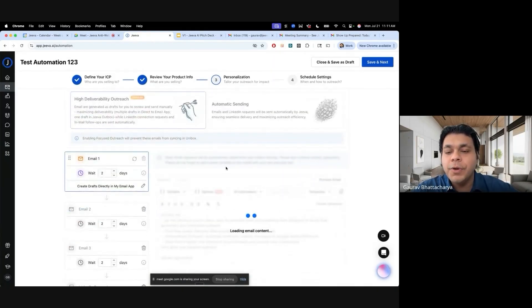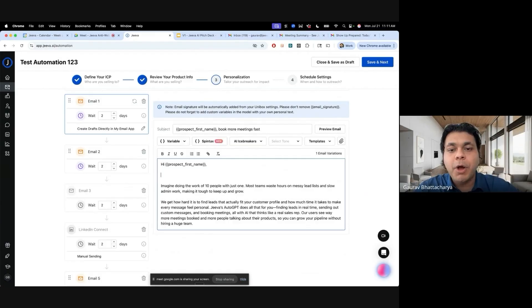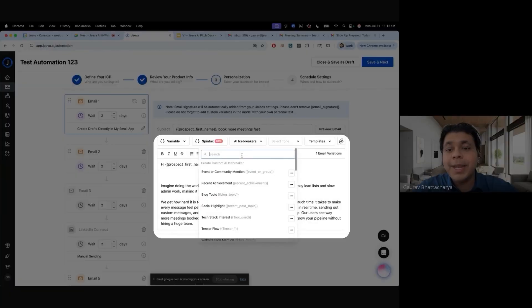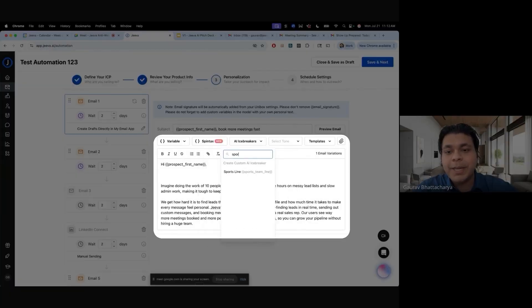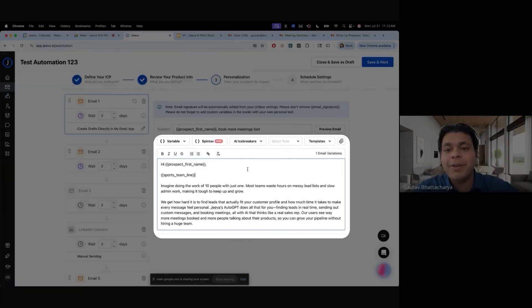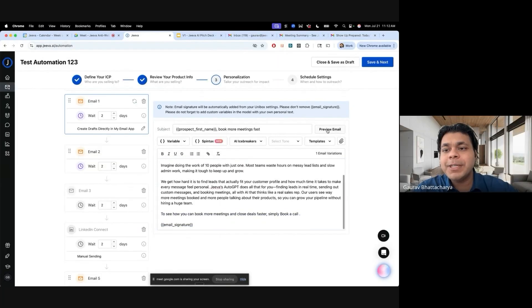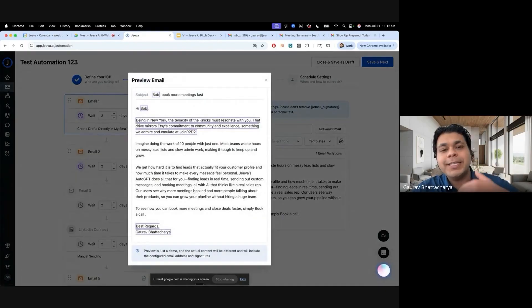I can just say that I want to do multiple emails, multiple LinkedIn steps, multiple connection requests, and then the AI would just create everything for you. Imagine having a first personalized connection request, pause for a few days, send a second personalized connection request, pause for a few days, and a third personalized connection request. You can add tons of icebreakers.